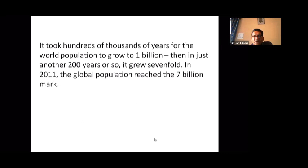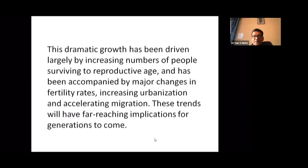Regarding population growth, it took hundreds of thousands of years for the world population to grow to 1 billion. Then in just another 200 years or so, it reached 7 billion — the global population reached the 7 billion mark in 2011. This dramatic growth has been driven largely by increasing numbers of people surviving to reproductive age, accompanied by major changes in fertility rates, increasing urbanization, and accelerating migration.